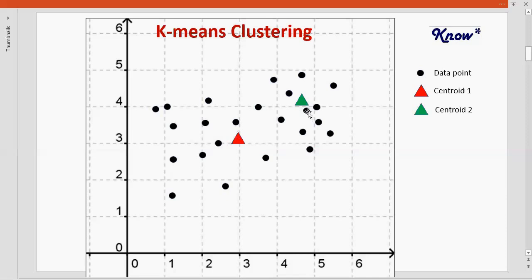Similarly, for this data point the distance to the green centroid is less than the distance to the red centroid, so it will move to the green group. Basically all the data points will move to their nearest centroid groups.